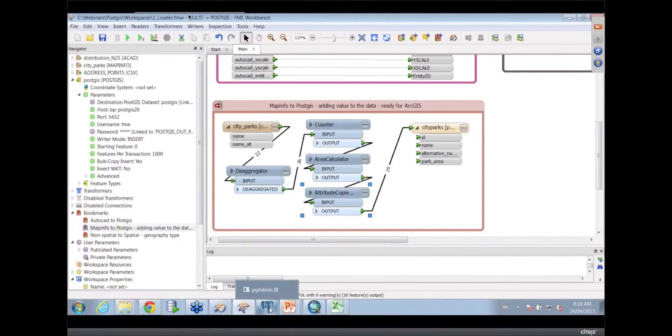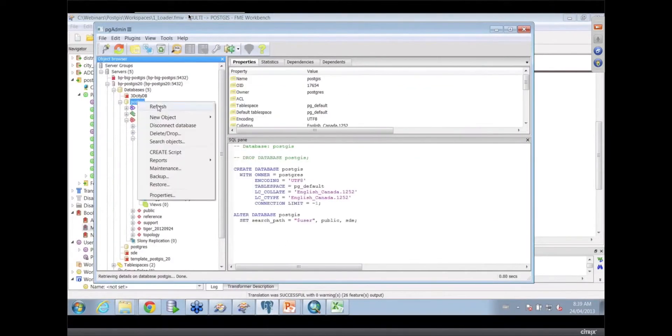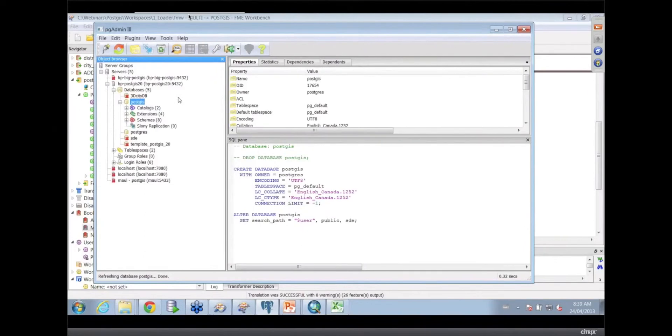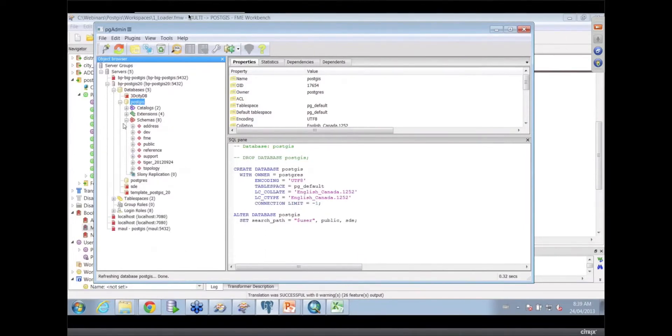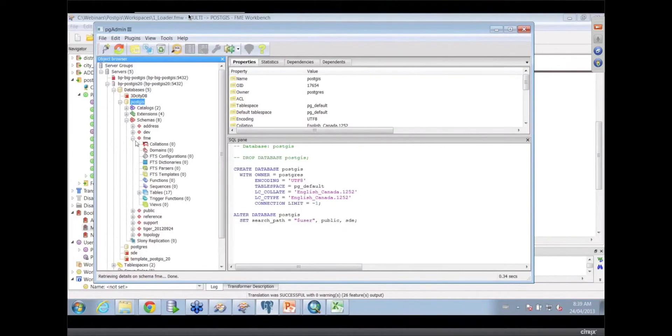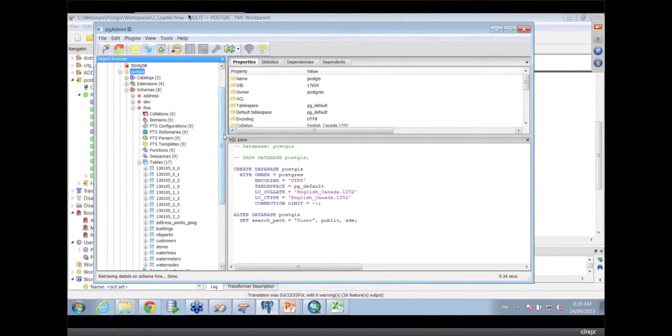The clever elephant there. PgAdmin. Pretty common application if you're used to working - a DBA would use this. It's kind of scary. So here's my Postgres 2.0 database or connection with my Postgres database. A bunch of schemas. And my FME schema is the one that I've been working within, and I've got a bunch of tables in here.